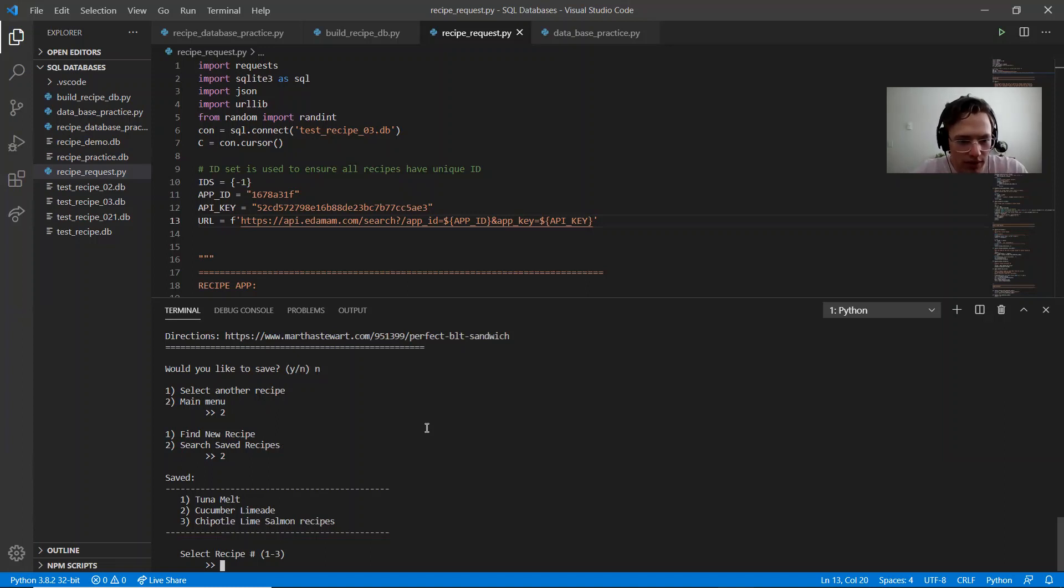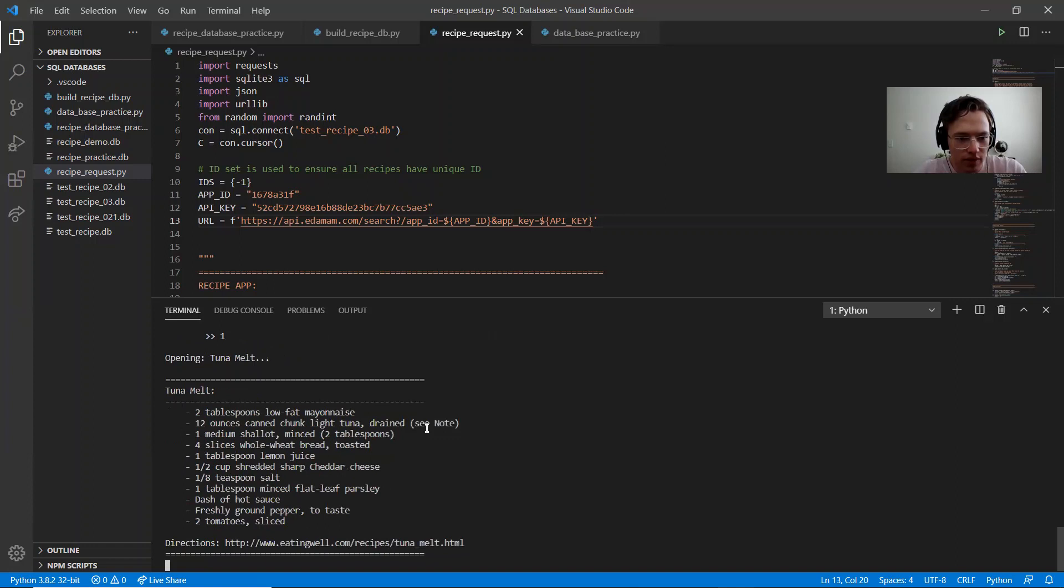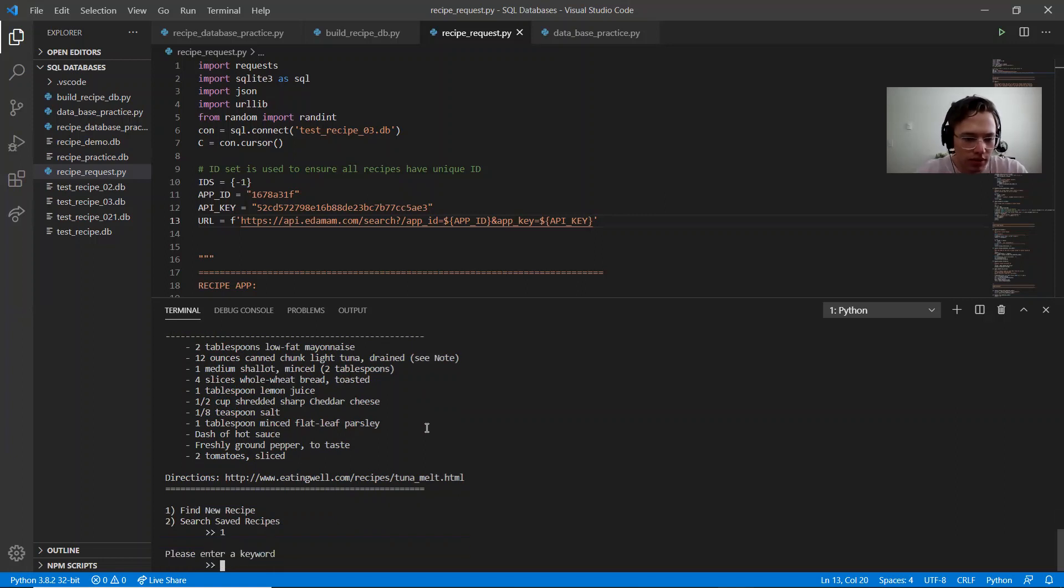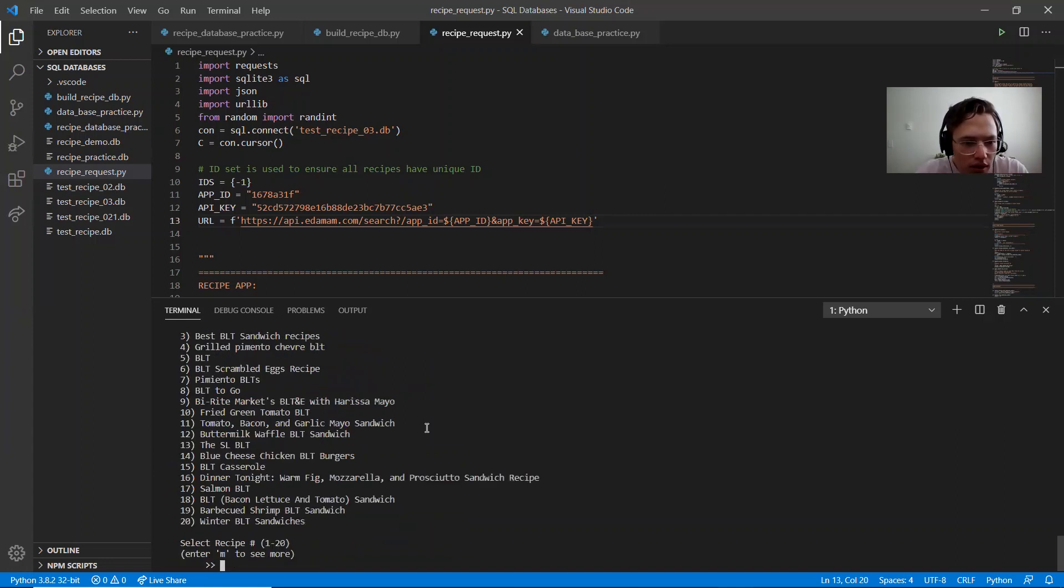Then if I select one, it gives me my recipe. And I can do it again. I'm actually going to do sandwich again. BLT, let's see if it returns faster. It has different results.